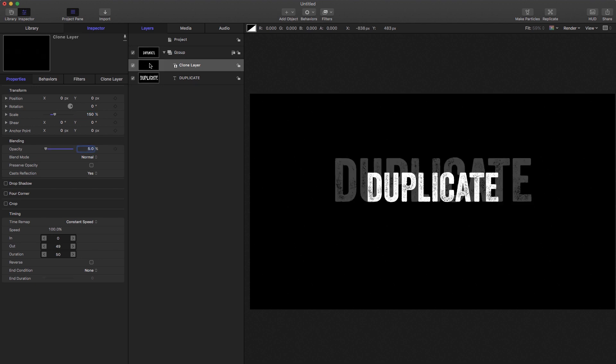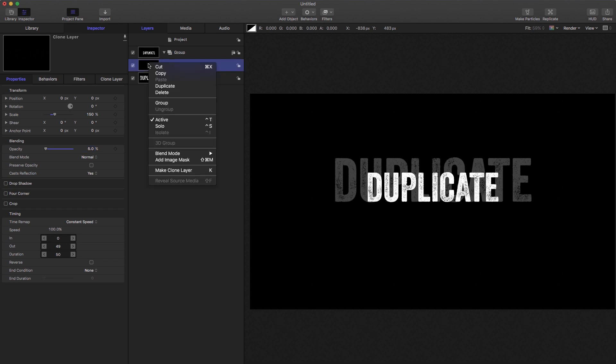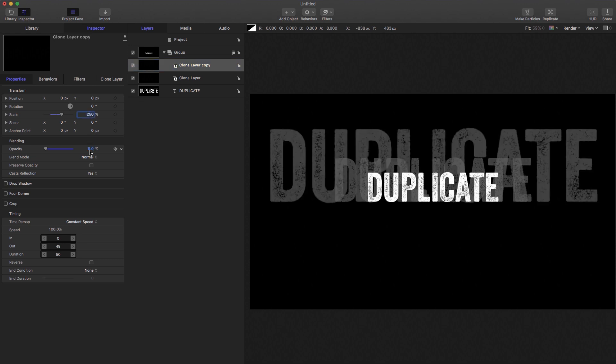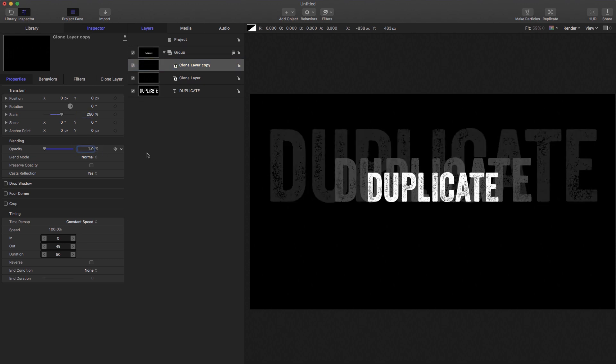And let's duplicate this clone. We could clone the clone, but let's duplicate it. So right click, duplicate, set the scale to 250 and the opacity to 1 as we did before.